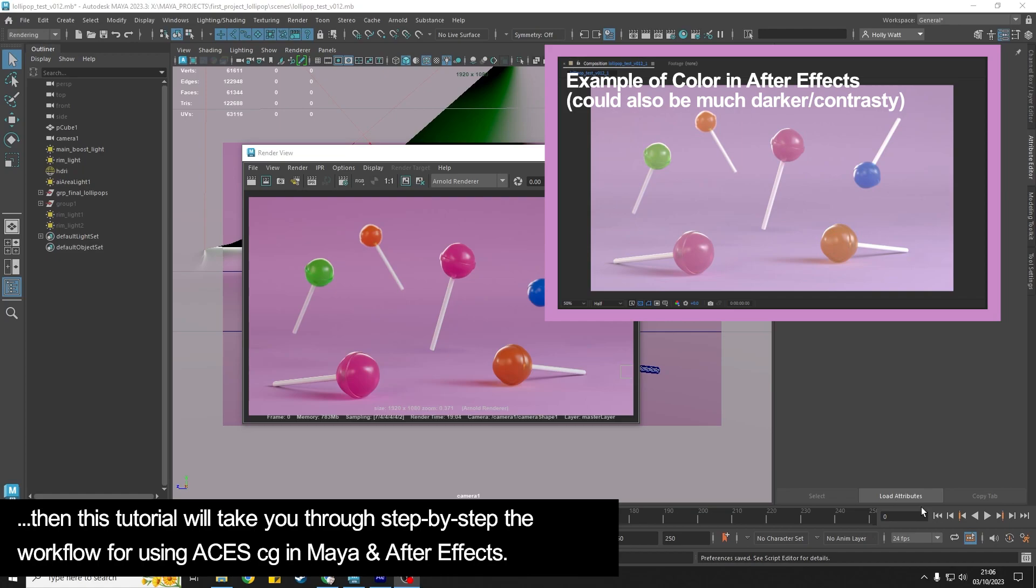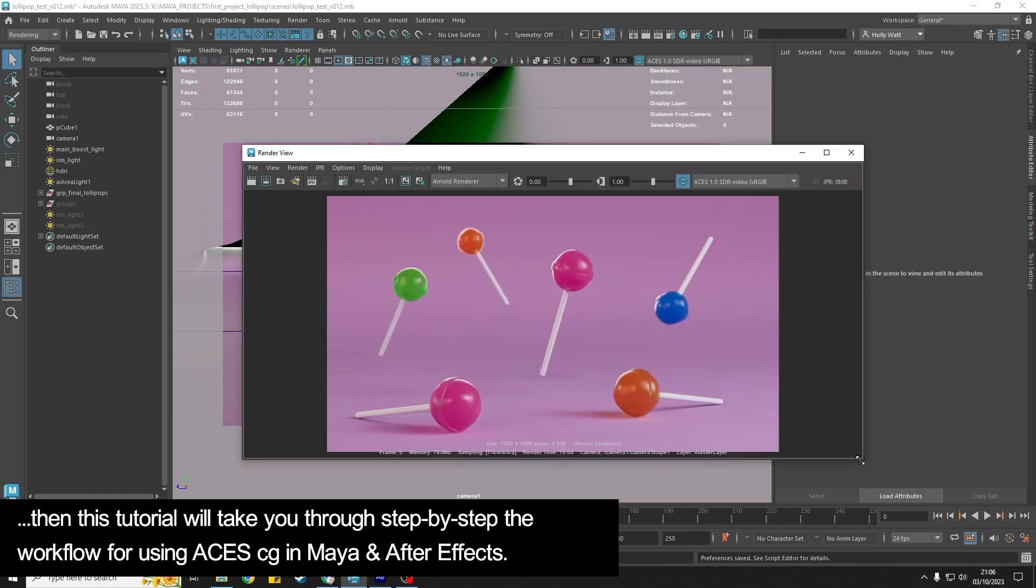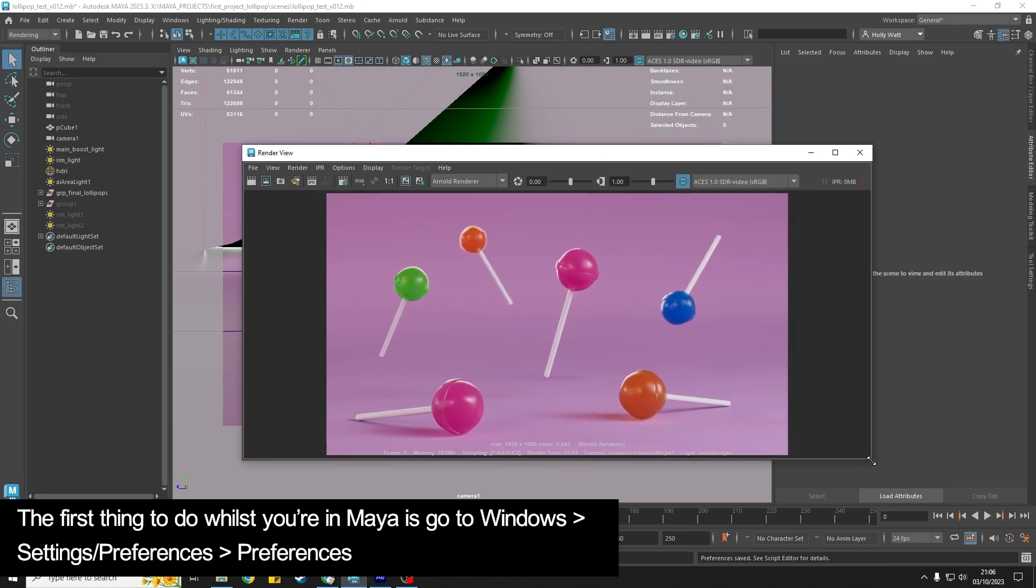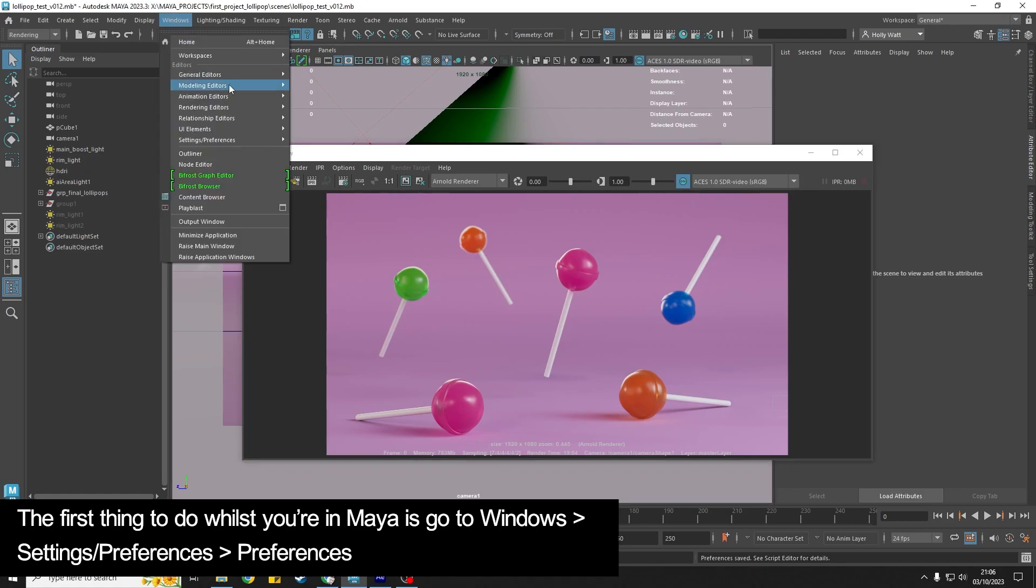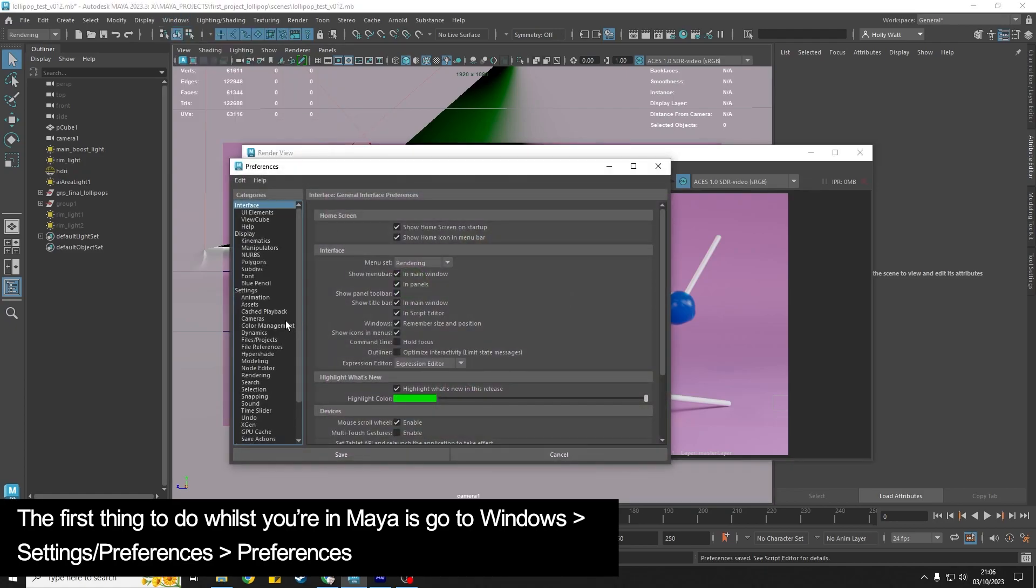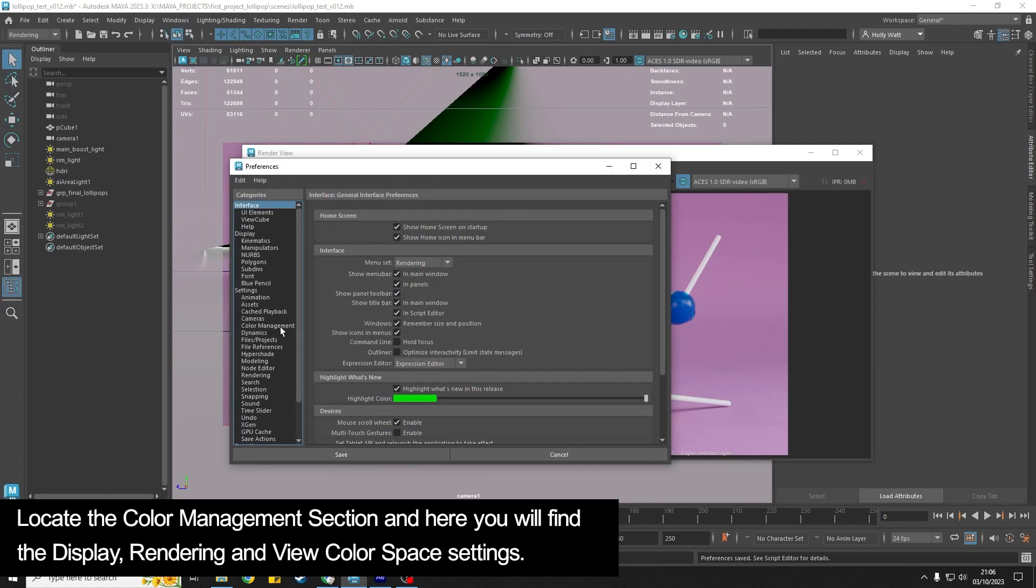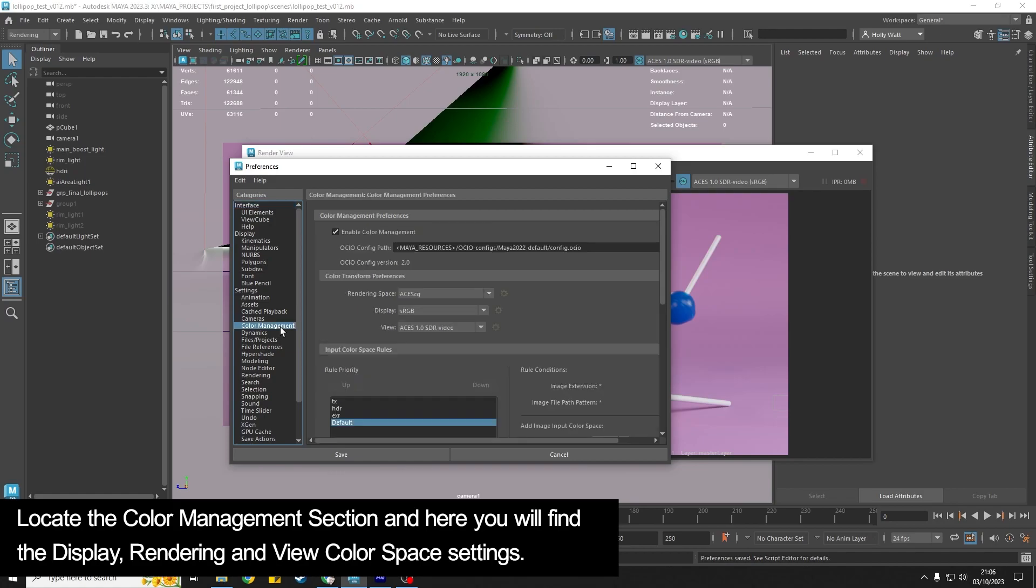The first thing that we want to do while we're still inside Maya is go to Windows, Settings, Preferences, Preferences, and then find Color Management.